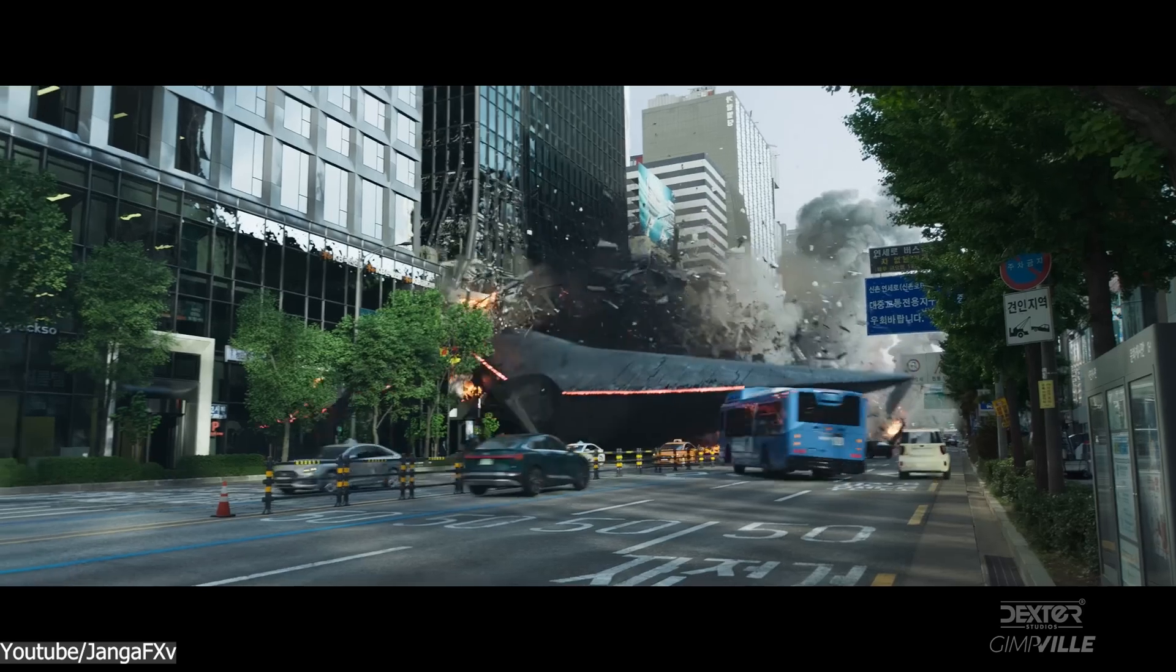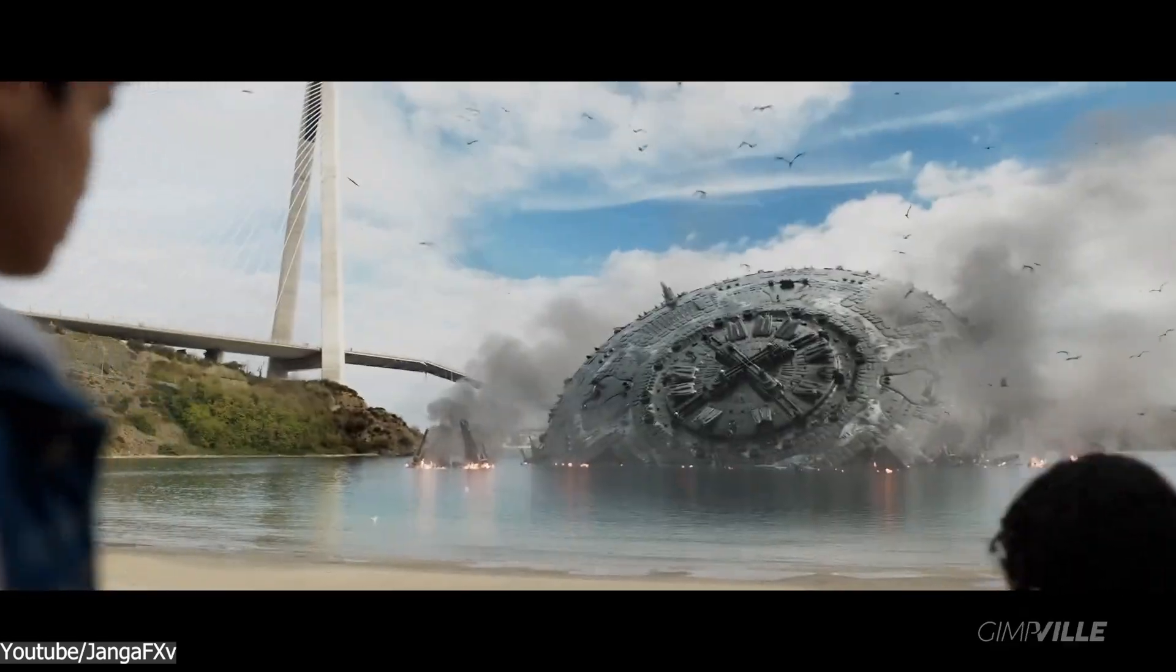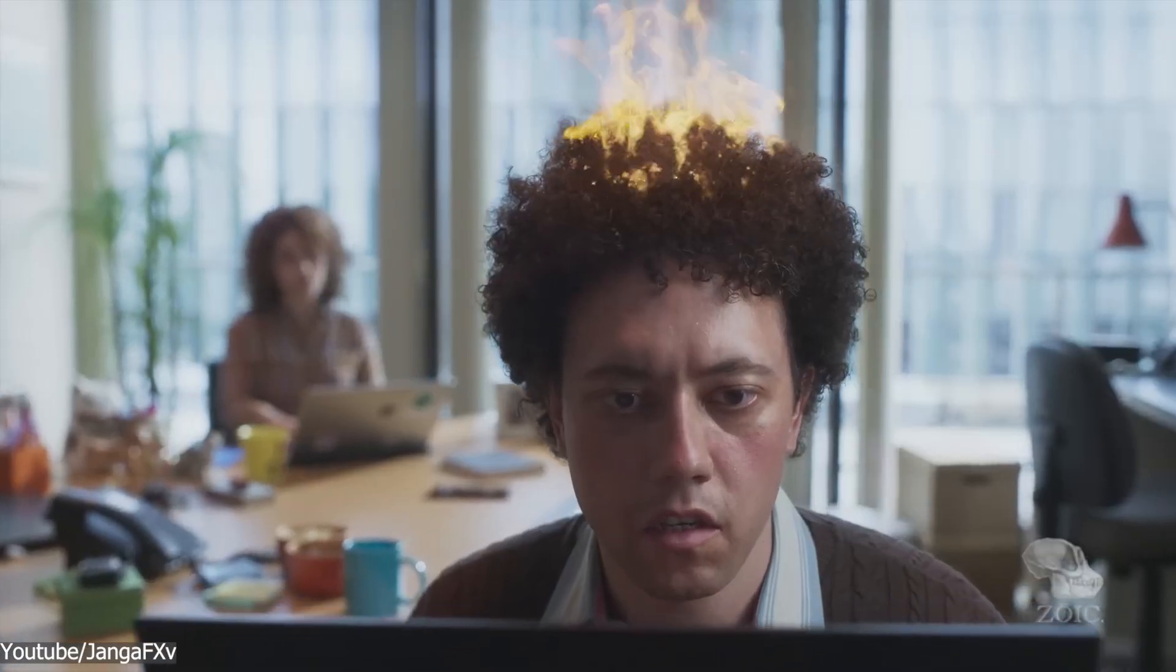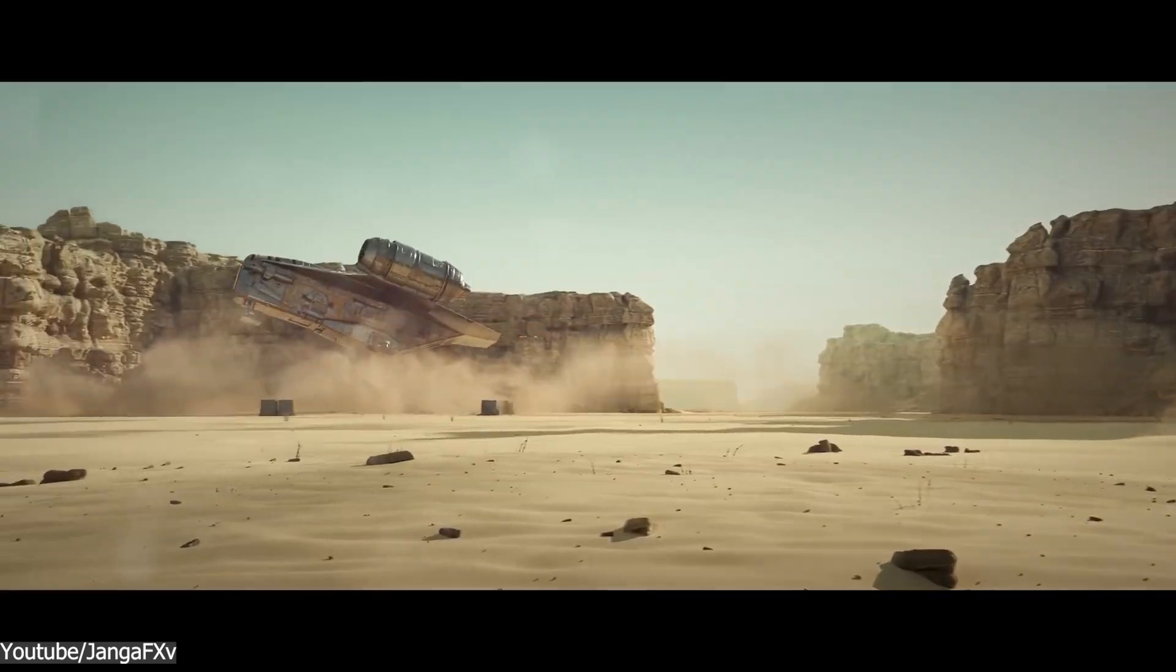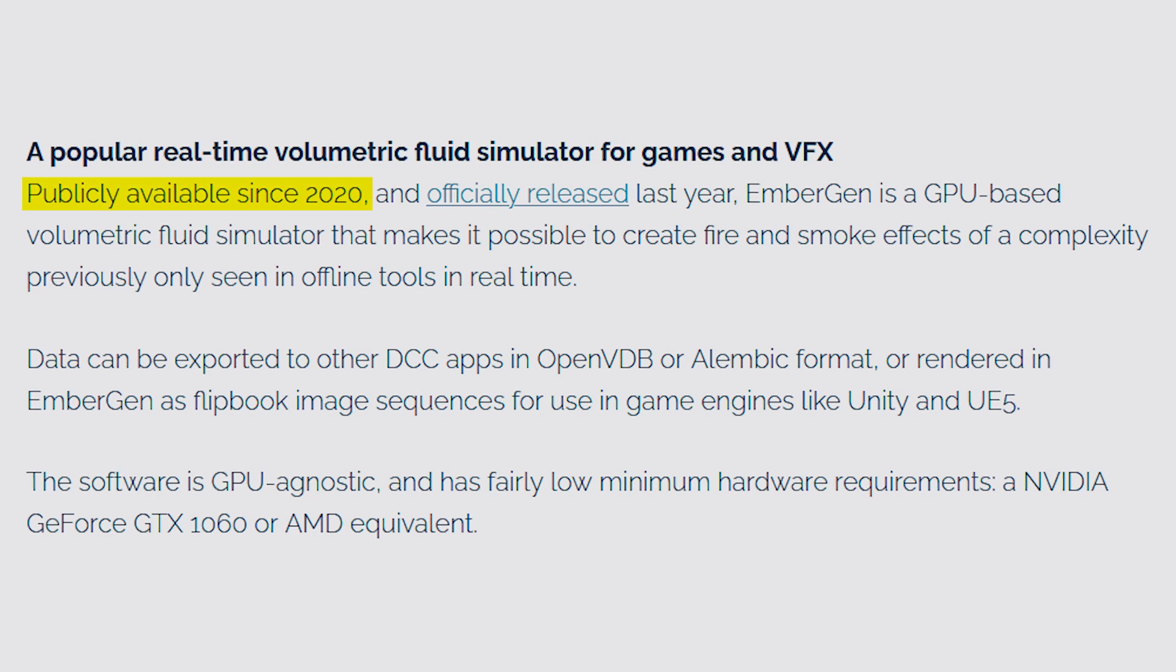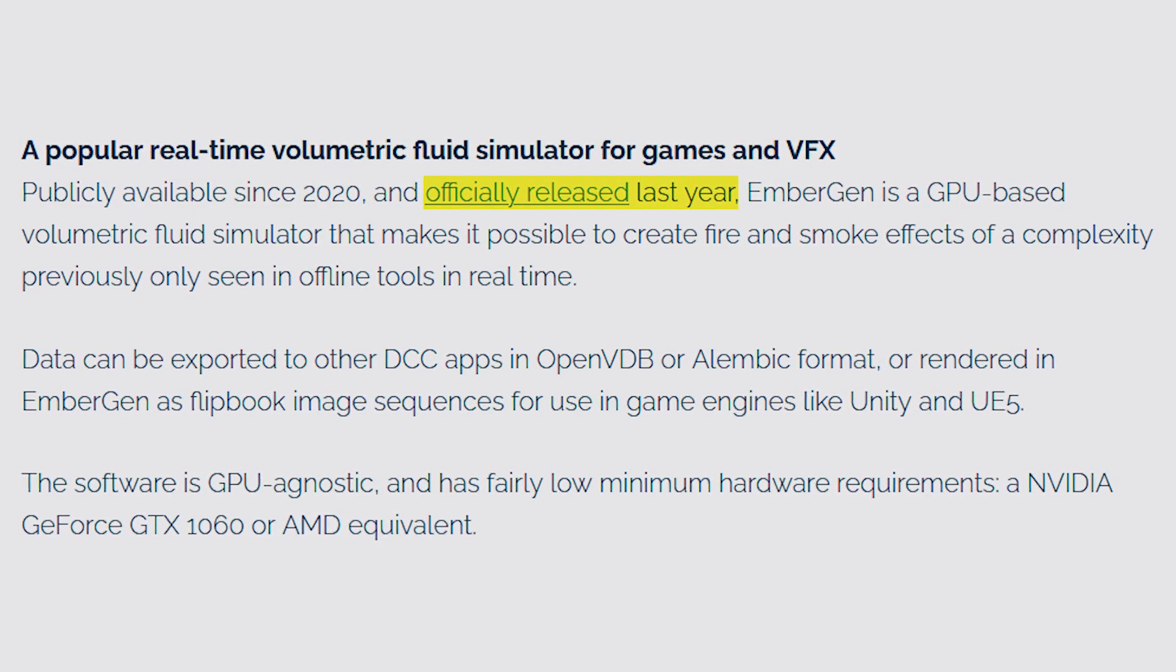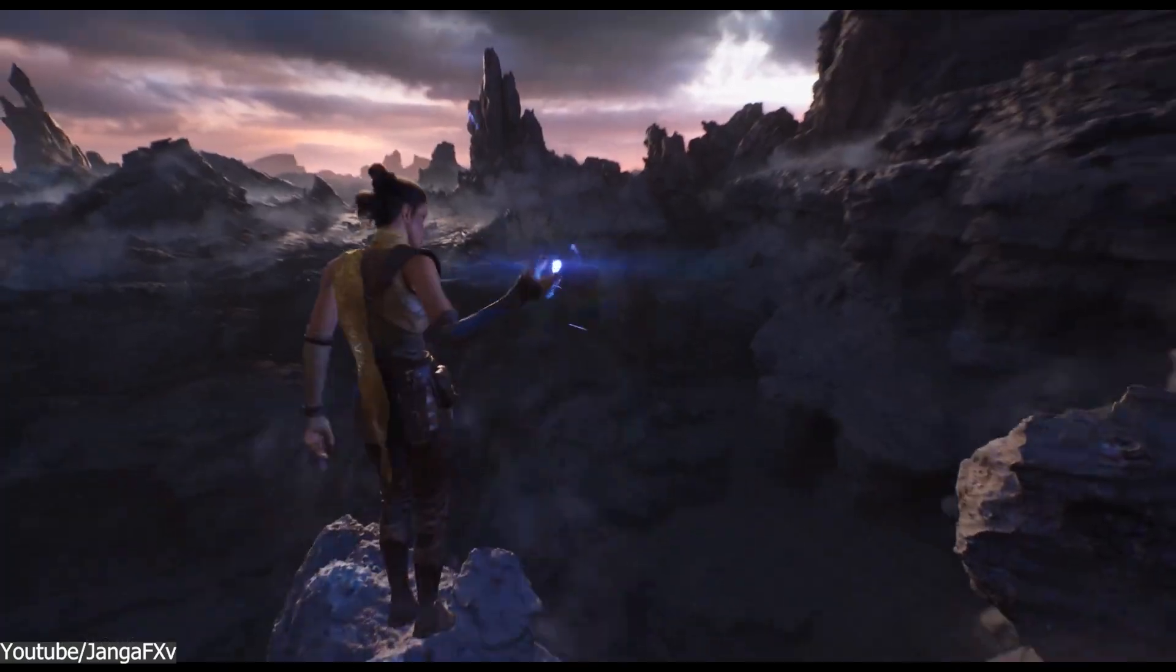Before we get into the update of the 1.2 version, let's first have a quick recap of how it got here in the first place. So this software has been publicly available since 2020 and officially it was released in 2023.